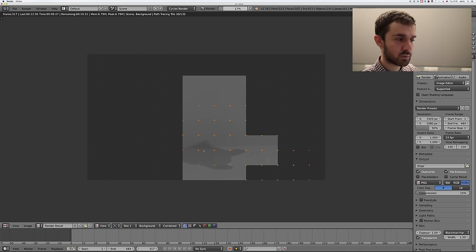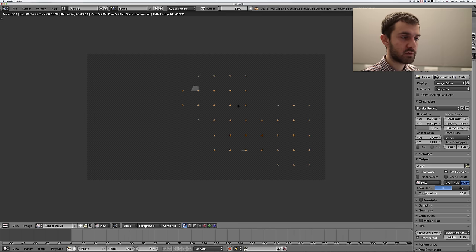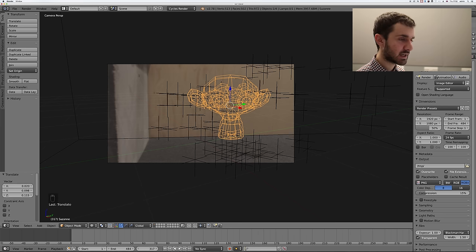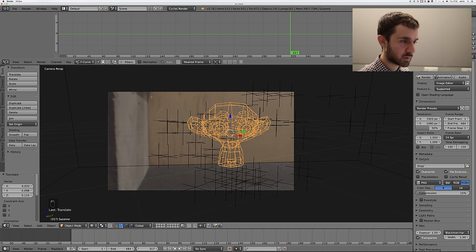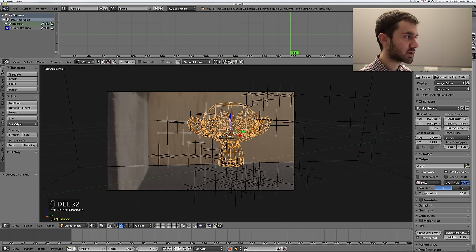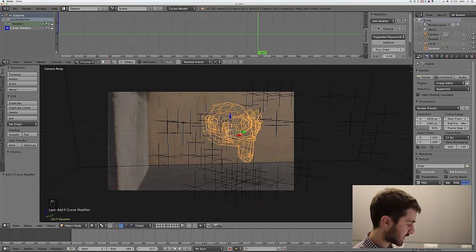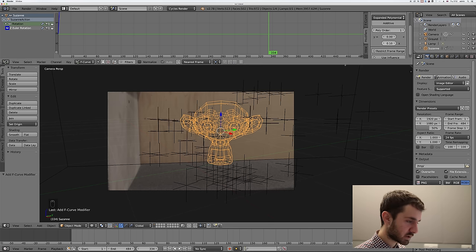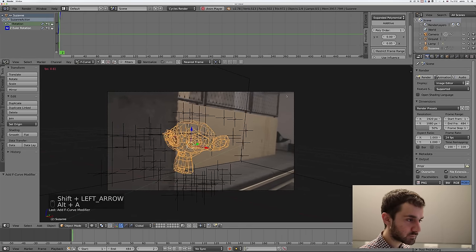Now the shadow is looking realistic in the scene. To stop it being just a boring monkey floating in space, let's make it spin. Open up a new window and make it a Graph Editor. With the monkey selected, press I to add a rotation keyframe. Delete the X and Y rotation — make sure just Z is left. Press N to open the toolbar on the right, click Modifiers, and add a Generator. Now when you animate, the monkey spins around. It spins quite quickly — let's slow it down by changing the coefficient to 0.1, then to 0.05 for a nice slow spin.